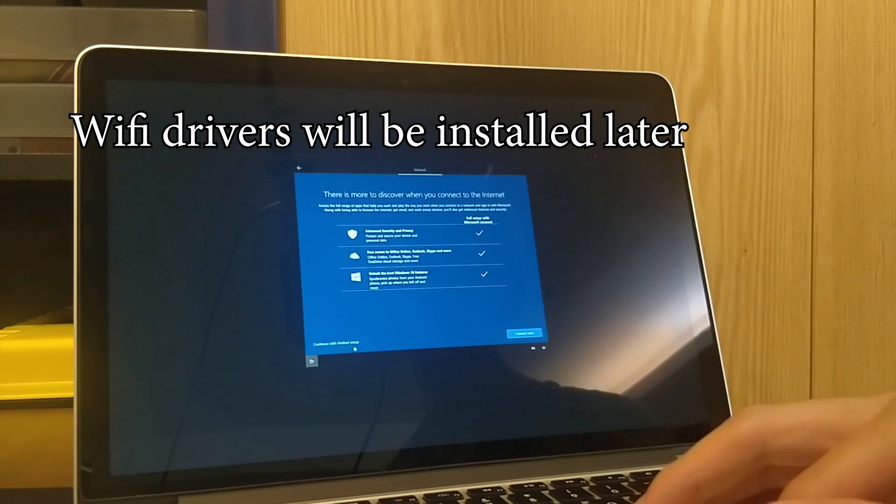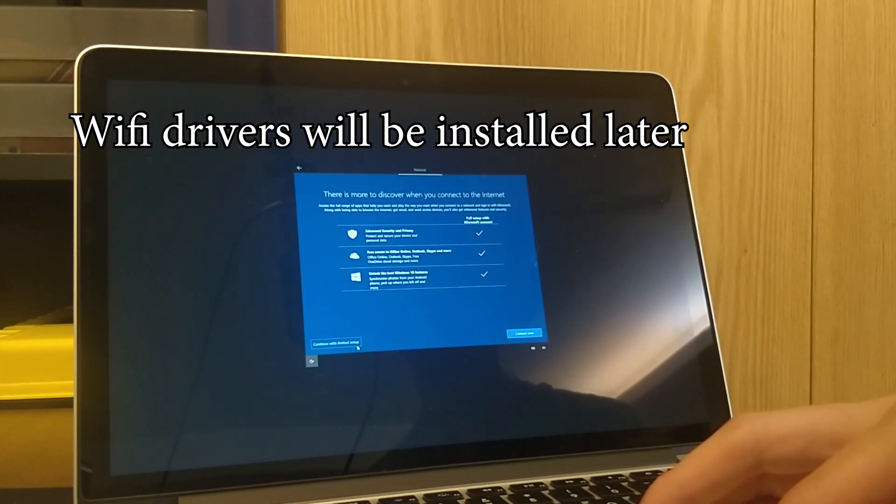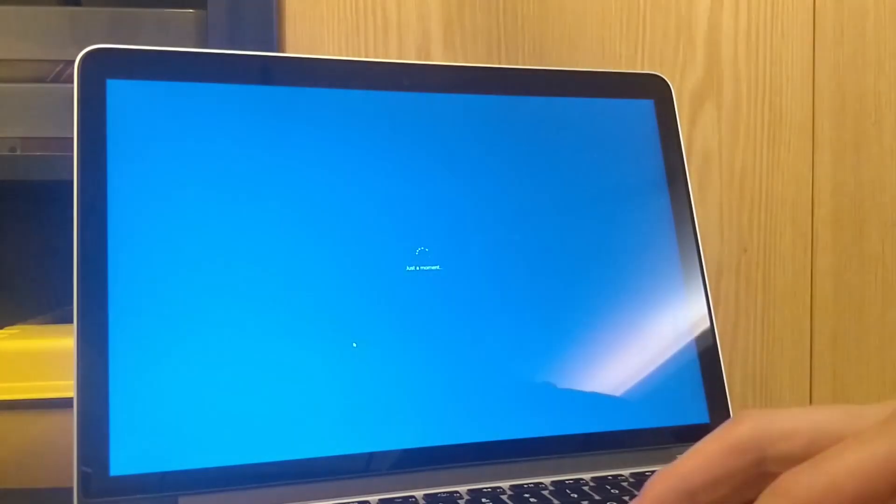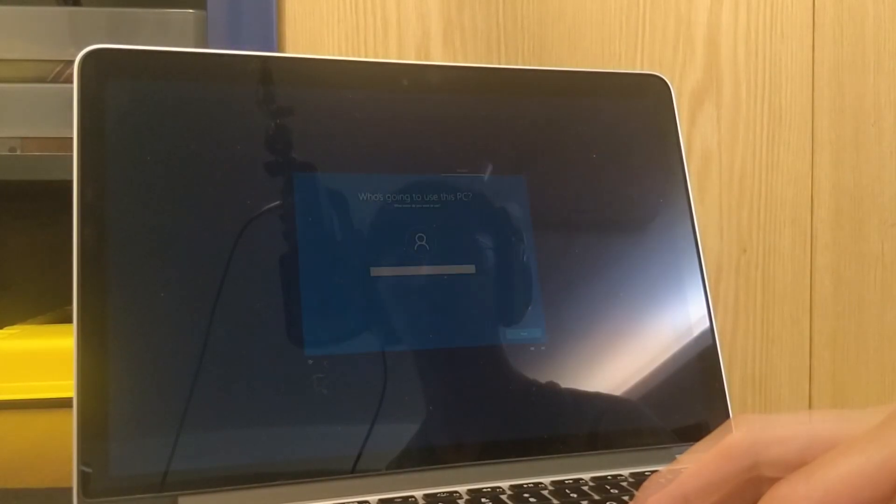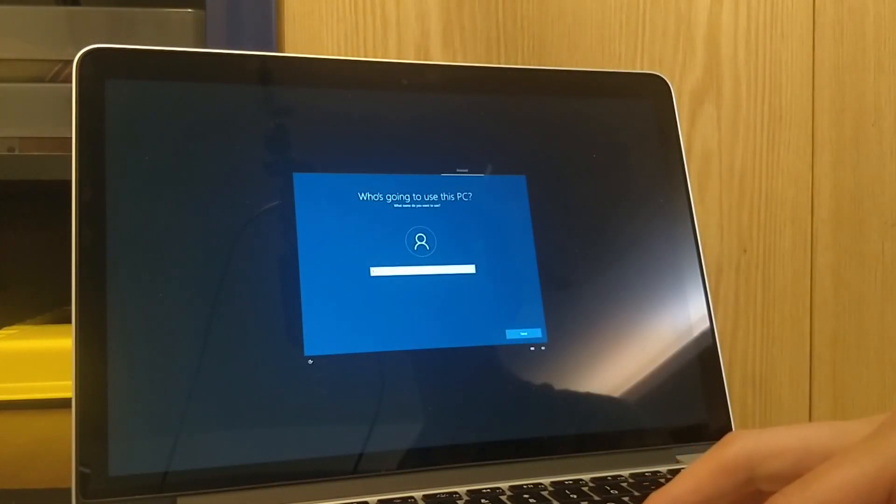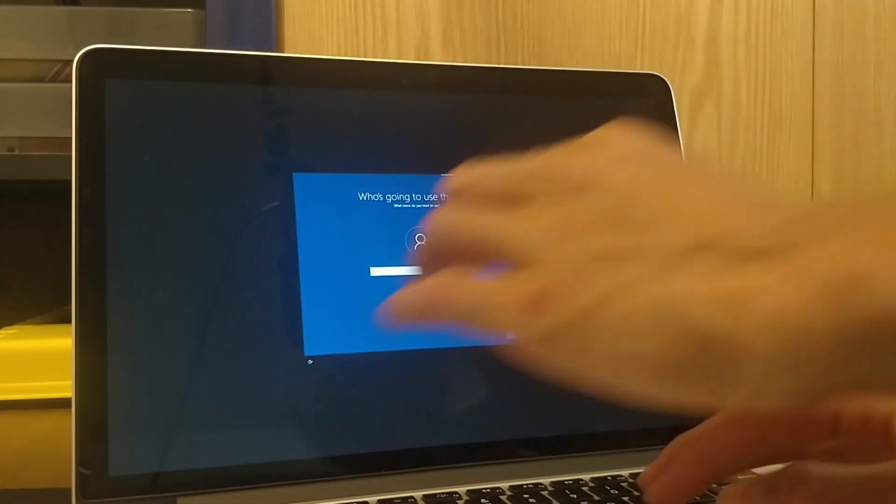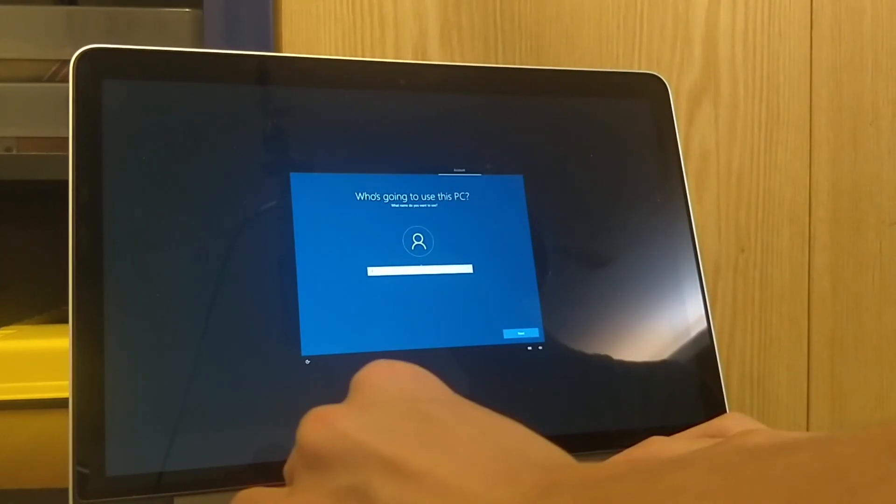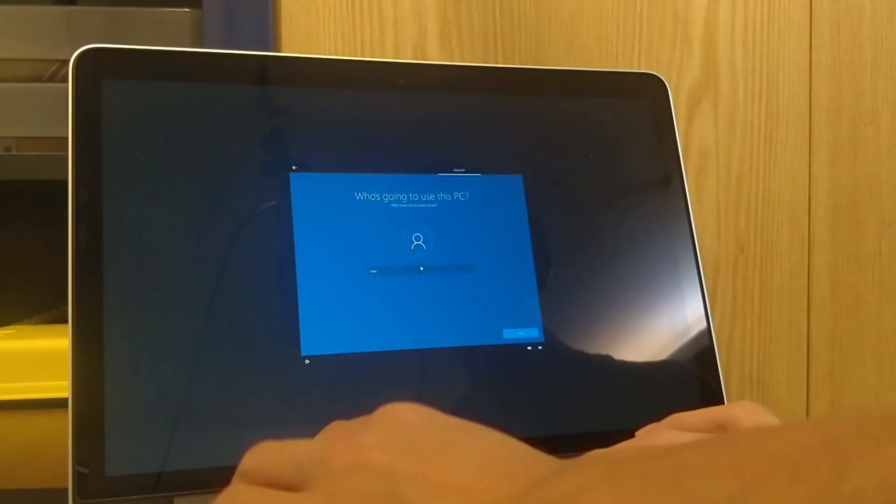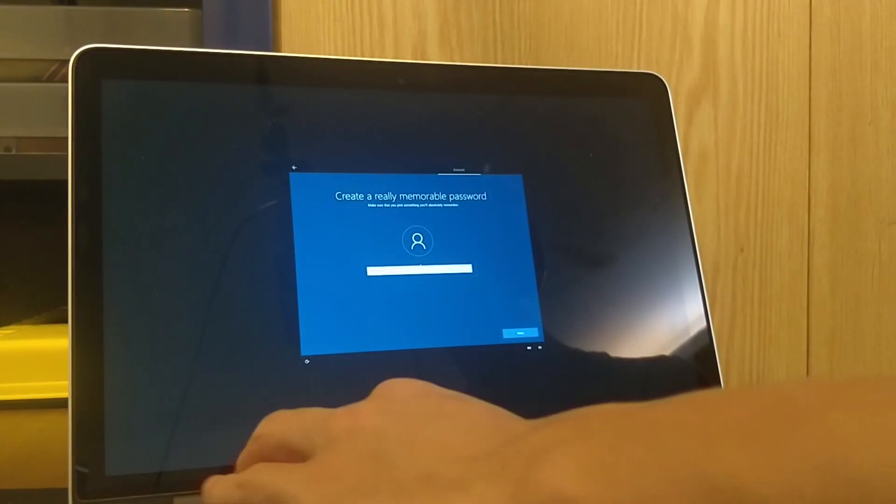Boot Camp hasn't installed any WiFi drivers, but once you boot up into the desktop Boot Camp will install those drivers for you. Then just give it your account name. I'm just going to put user password.